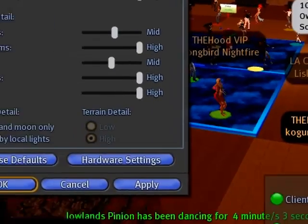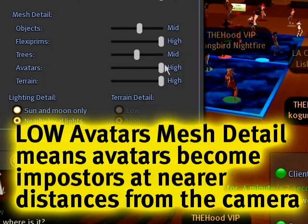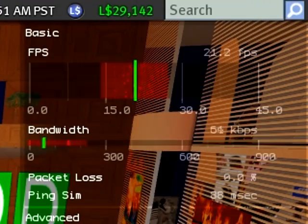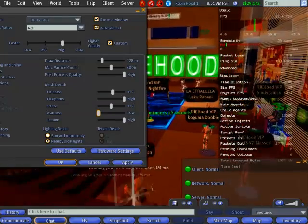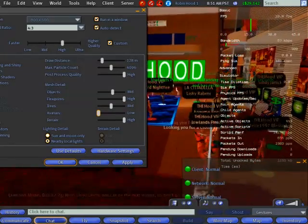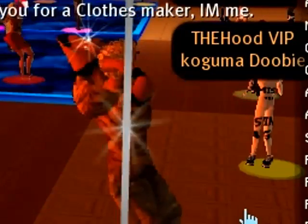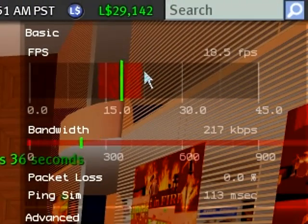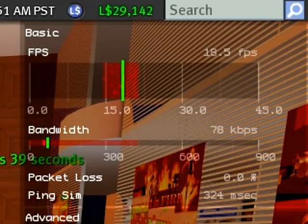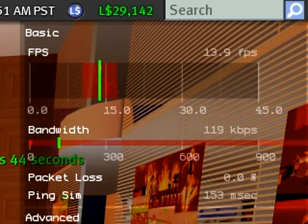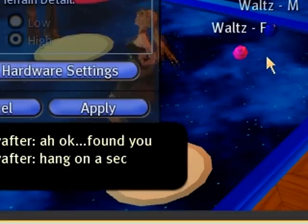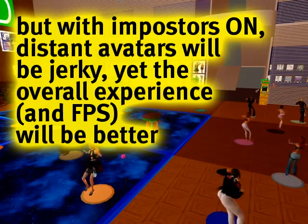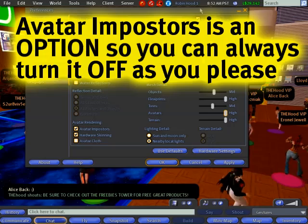If you want avatars to become imposters at nearer distances — they will get more visibly blocky — just move the Avatar Mesh Detail slider down to Low and watch the frames per second jump up even more. Give it a while to steady out. You can see some avatars are noticeably blockier. Imposters on versus imposters off — it just plummets. So they are a little blockier, but if you don't like that, turn Avatar Mesh Detail back to High and they'll move smoother — they're actual avatars at closer distances, not imposters. It's a quality-versus-performance trade-off.